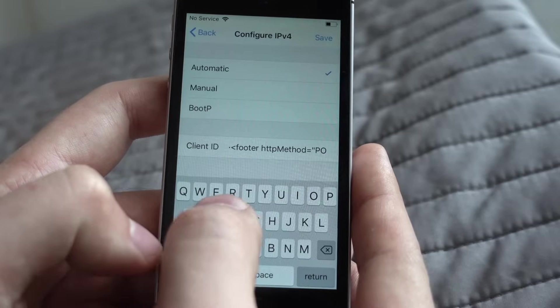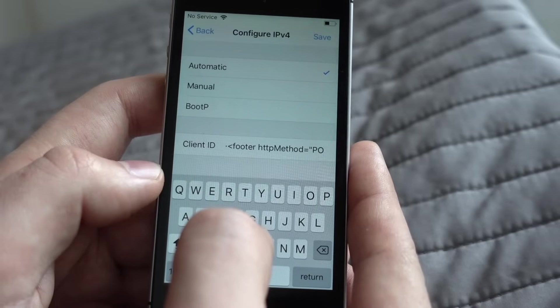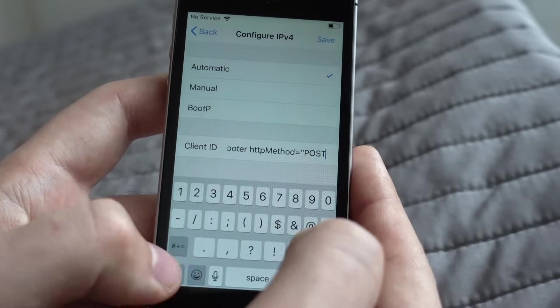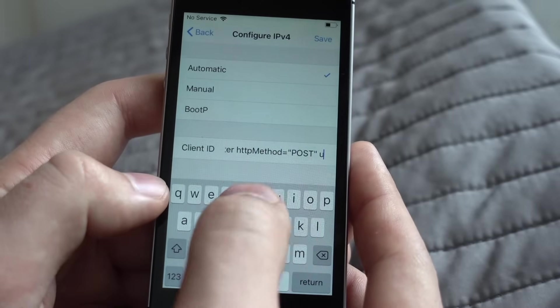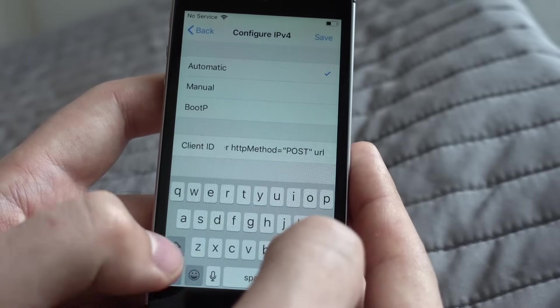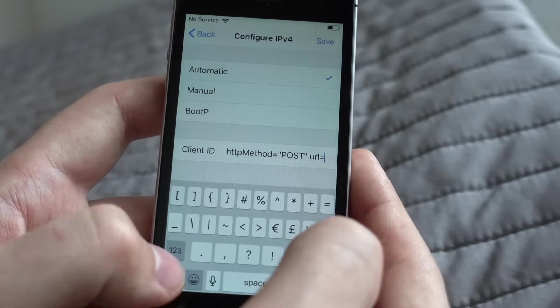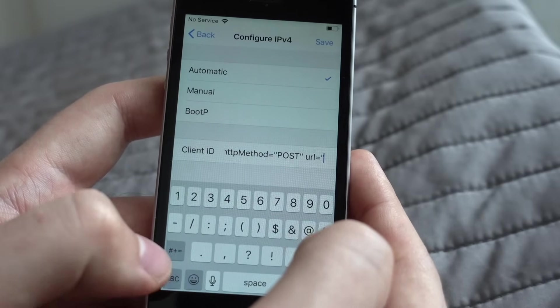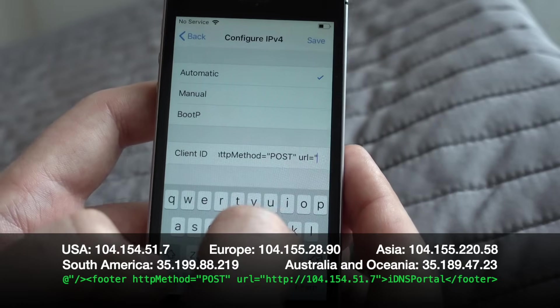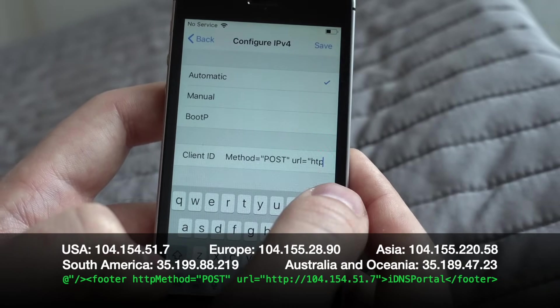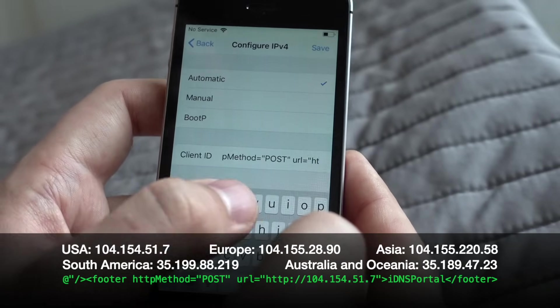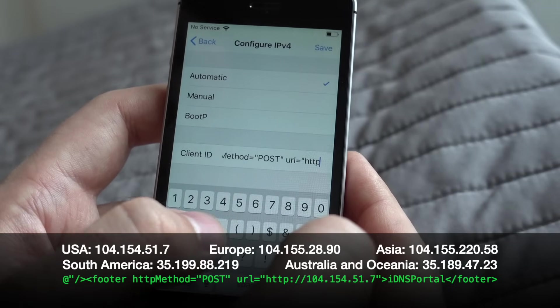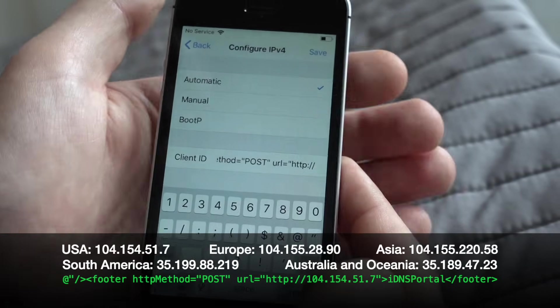And now you will need to choose which server to use. Any of iCloud DNS bypass servers can be used here. So you need to choose one from the list on official website idnsportal.com or from this screen. Anyway, any of these servers will work for you. You just pick up nearest one to make it work faster.